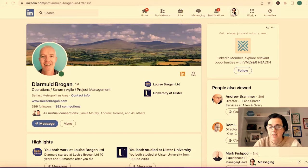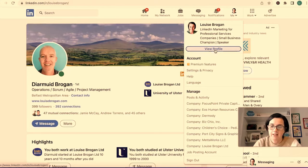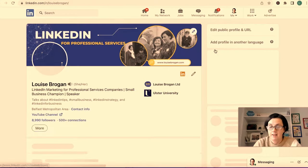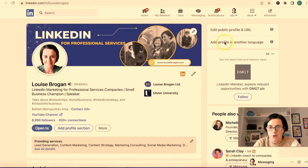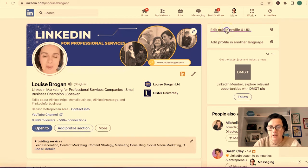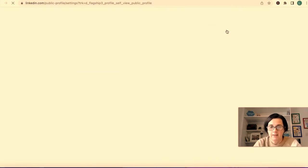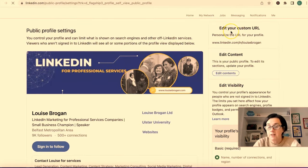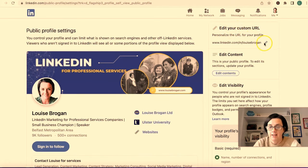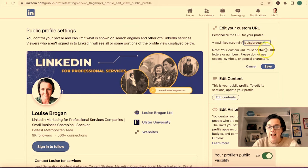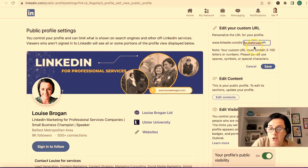Go to your Me menu, then go to View Profile, and at the top right-hand corner you'll see Edit Public Profile and URL. Click on that, and at the top right-hand corner you'll see Edit Your Custom URL. Click on that little pencil.